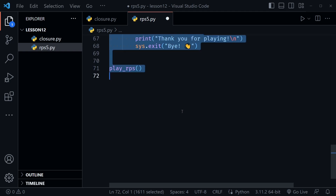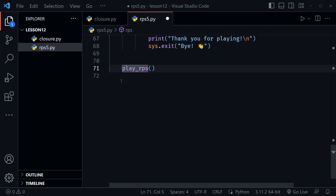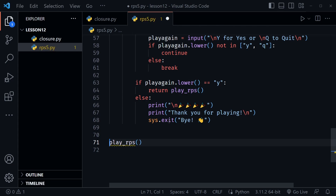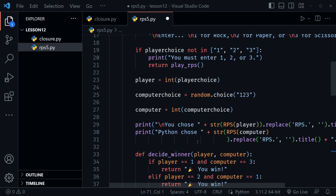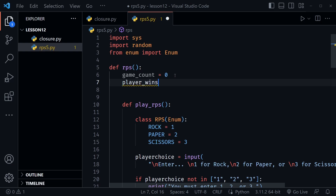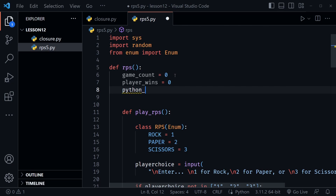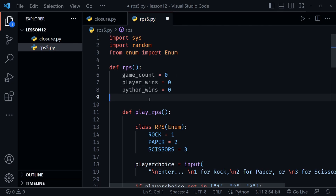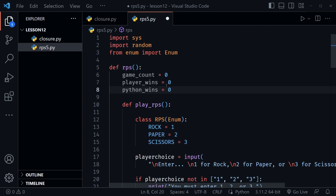After wrapping, we need to fix the indentation — that's critical in Python. I'll indent game_count inside the rps function, then select everything else and tab it over. The play_rps nested function no longer needs to be named play_rps at the outer level. VS Code shows a squiggly because play_rps is now a nested function, not globally accessible. Let's also add player_wins and python_wins variables, both initialized to zero.